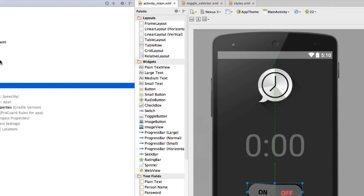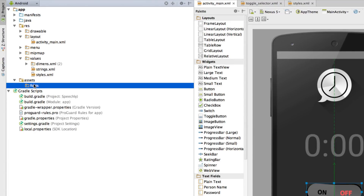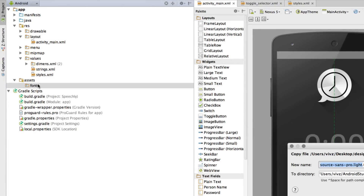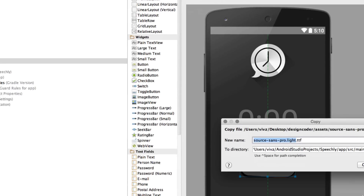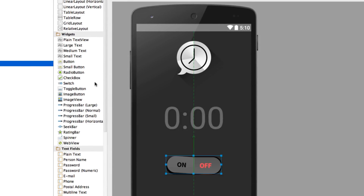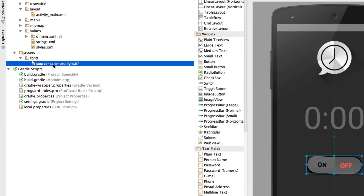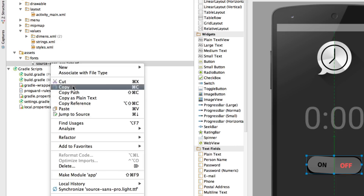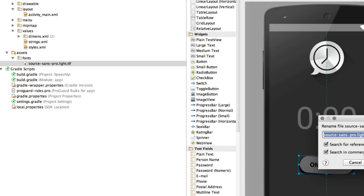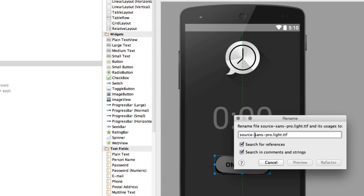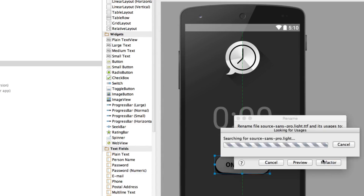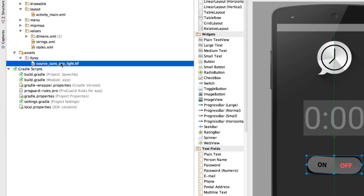Inside the assets/fonts folder, paste the downloaded TTF file. You'll get a copy dialog — click OK. The file appears as 'Source-Sans-Pro'. To keep it clean, right-click and select Refactor > Rename to remove the hyphens and replace them with underscores. After refactoring, the file is renamed properly and ready to use.